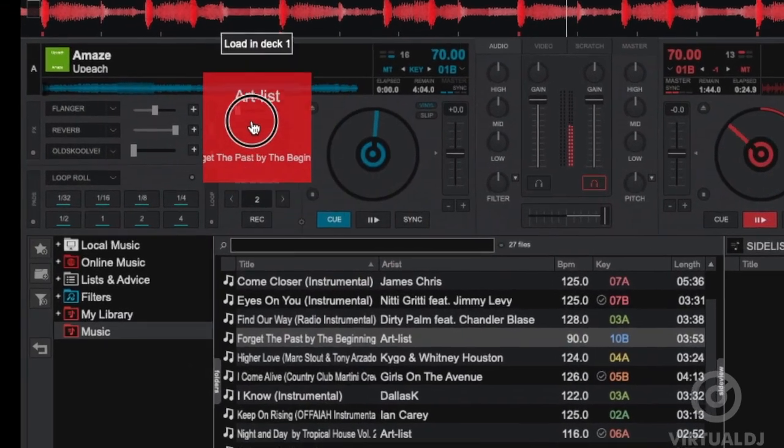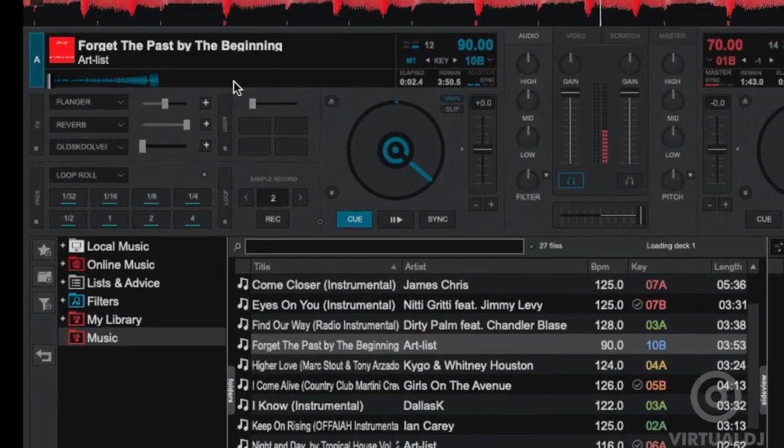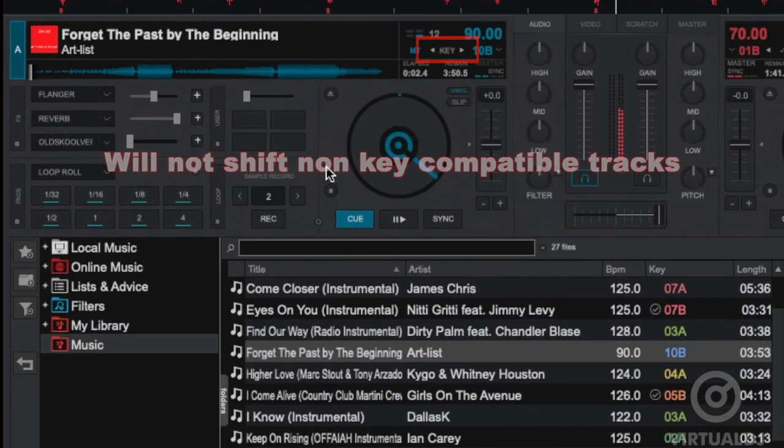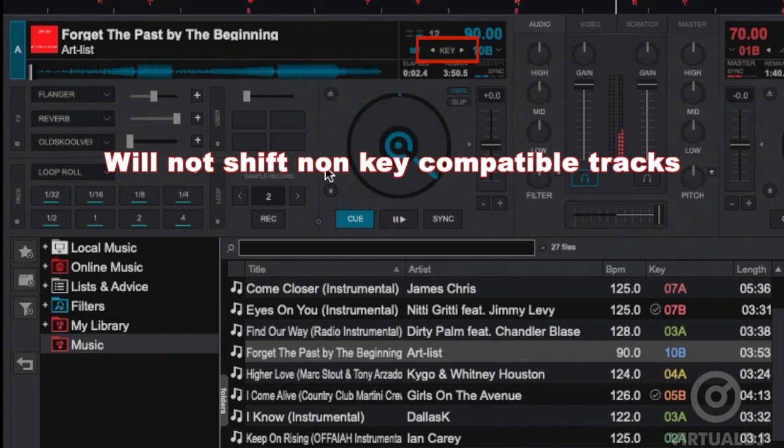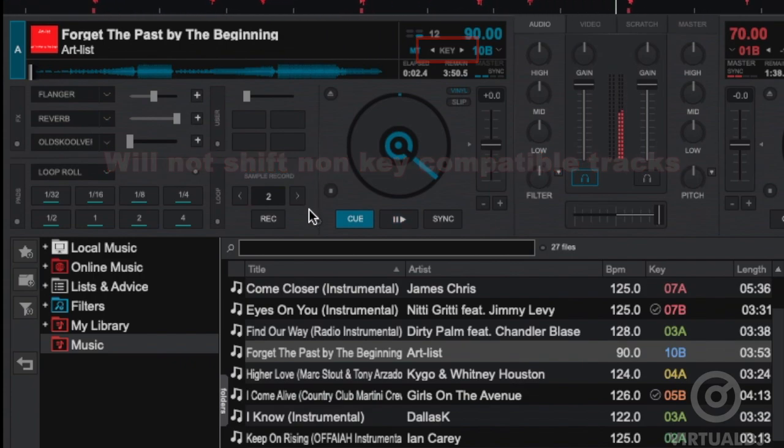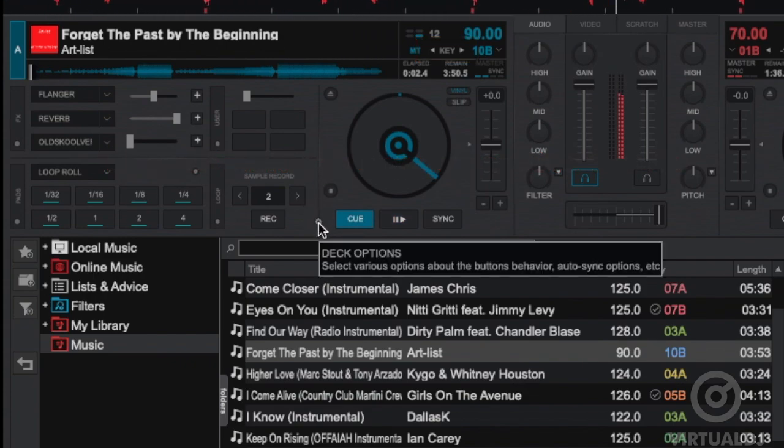Additionally, Smart Key Match will only ever key shift one semitone compatible tracks that you load into a deck, so you can be confident that your mixes will always sound great.